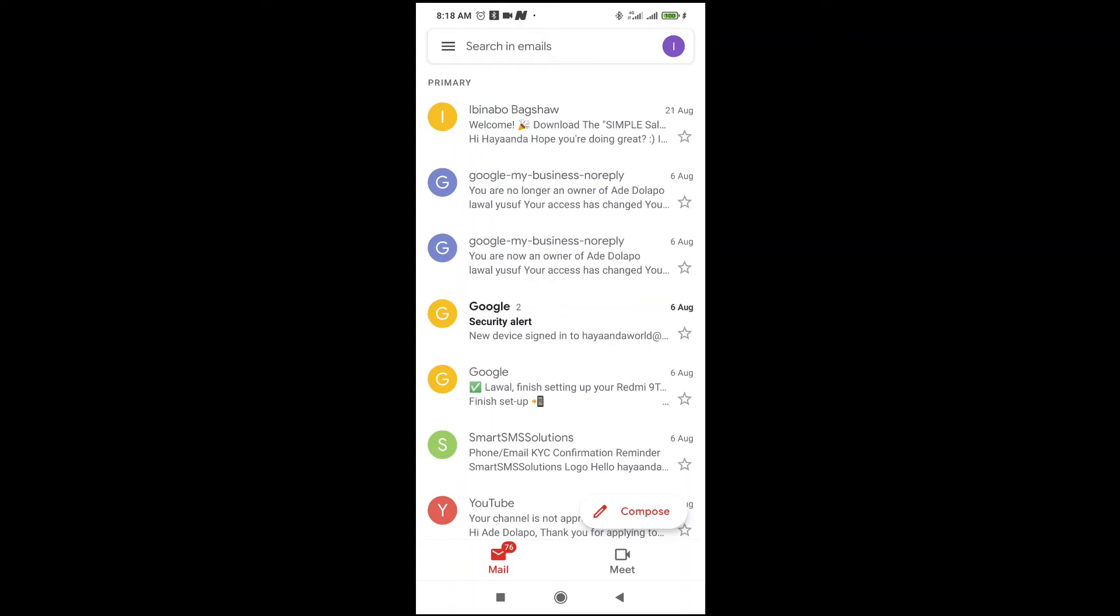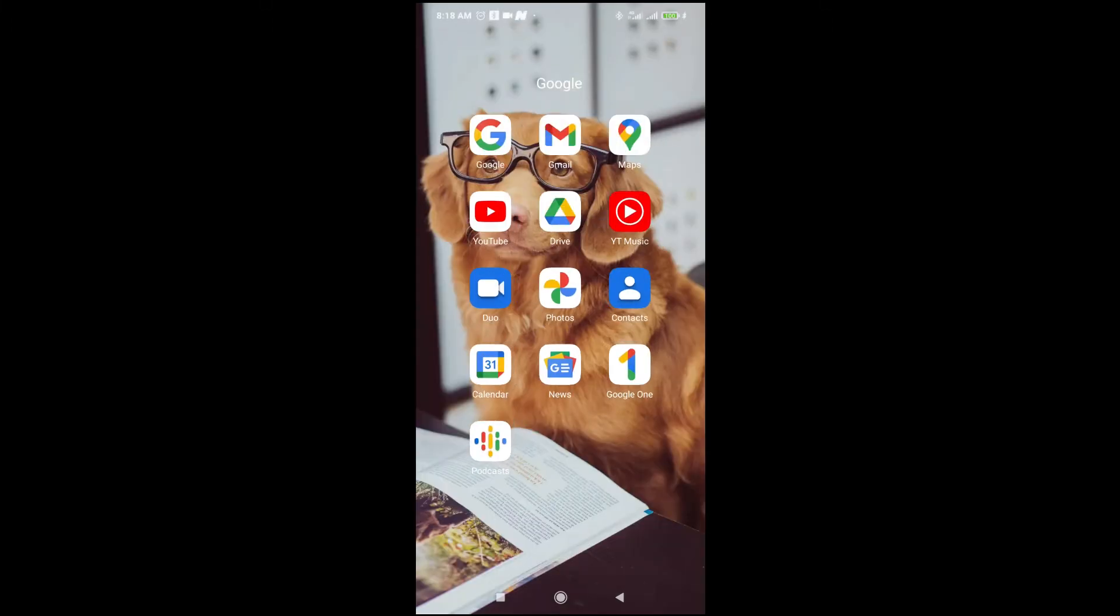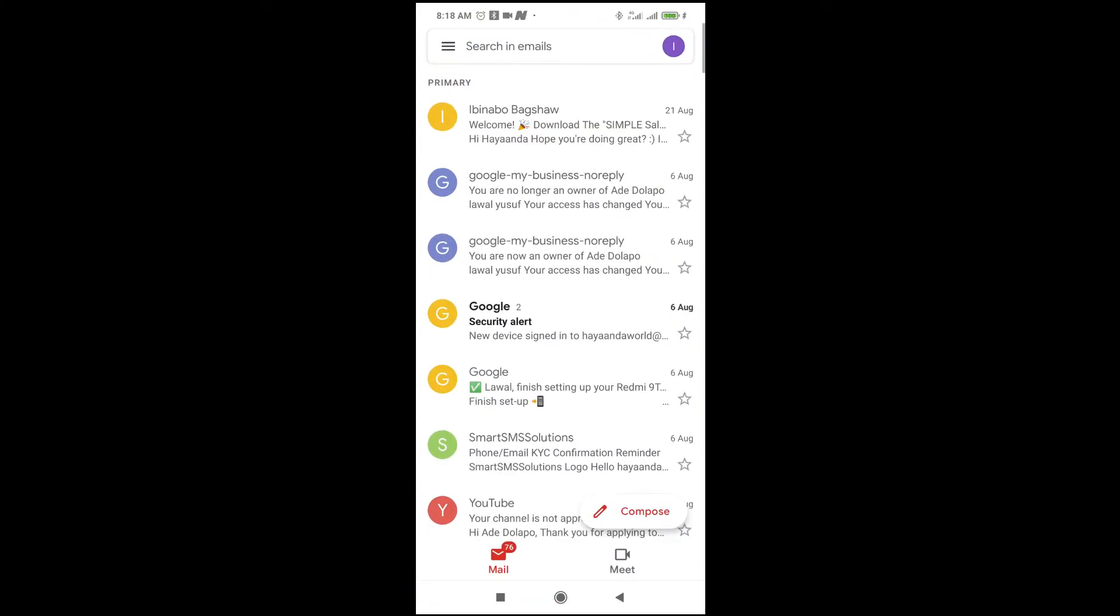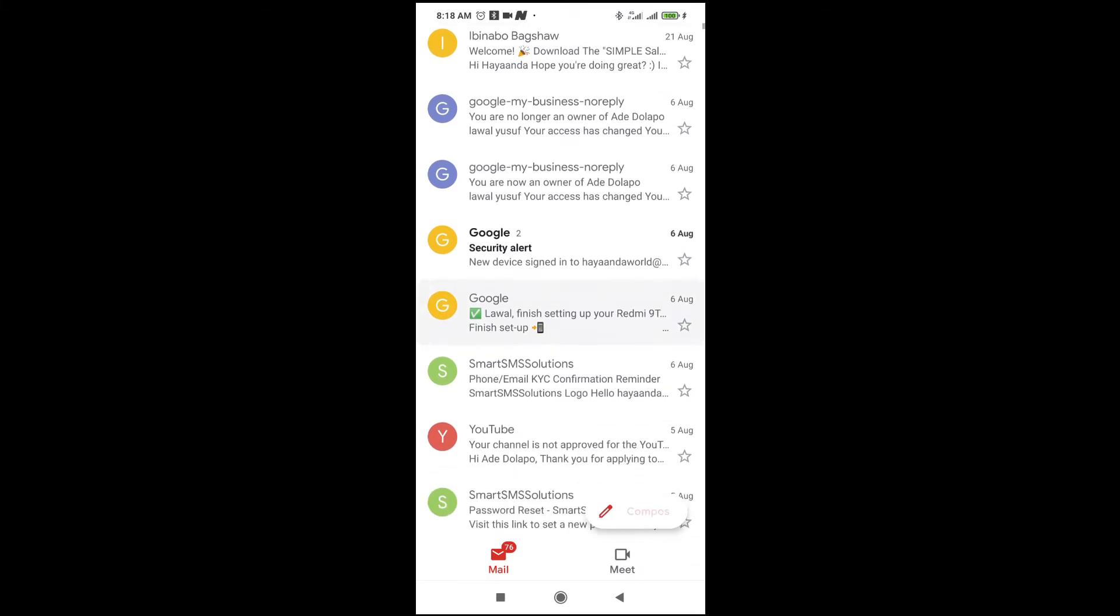I will show you how to send Word documents to email using your mobile phone. To do this, firstly open your Gmail app on your phone. As you can see right here, here is my Gmail app. Make sure you've logged into the Gmail app.